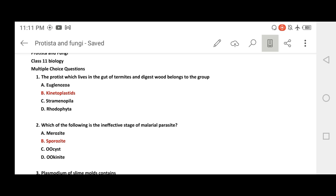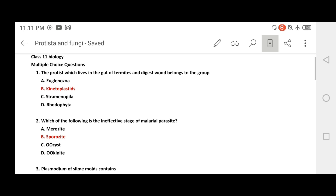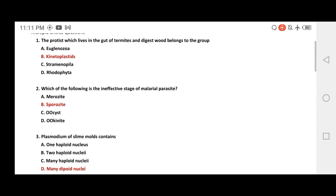The answer options are: Zoomastigophora, Kinetoplastida, Straminopila, and Oomycota. The correct answer highlighted in red is Kinetoplastida.